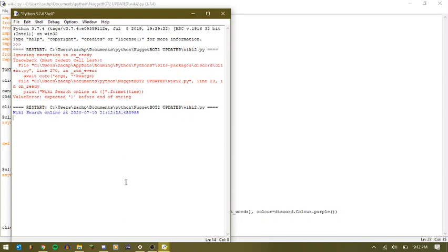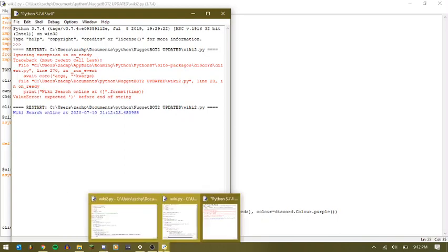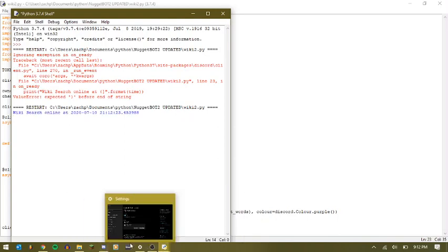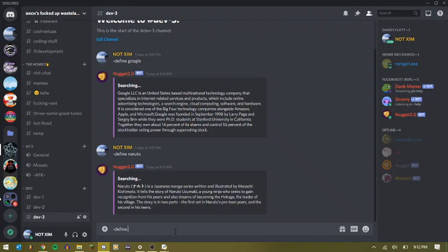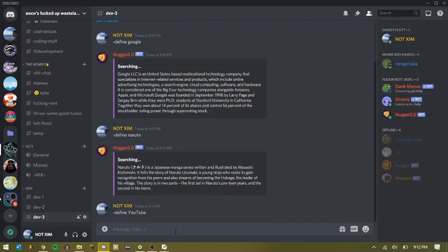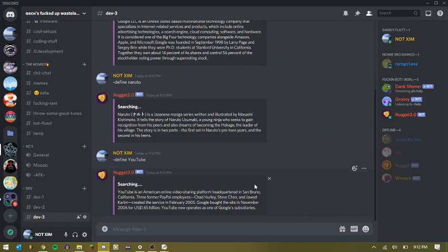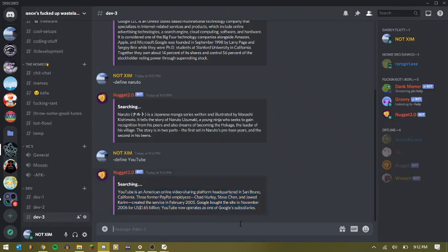Wiki search online. So let's make sure that's not open. Bot is running. So now we can do dash define. Let's do YouTube. And there you go. Searching YouTube as American online video sharing platform. Recorded in San Bruno, California. And it will give you the first 1,000 characters or the first three sentences.